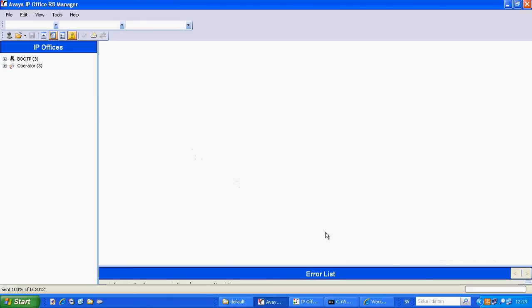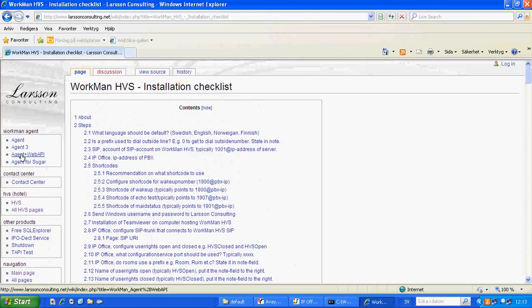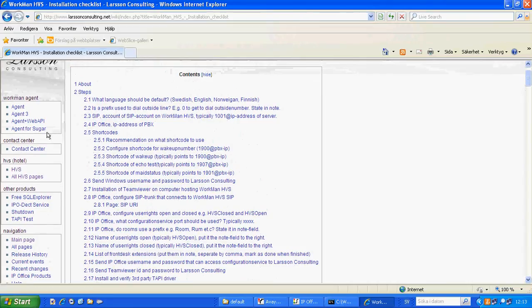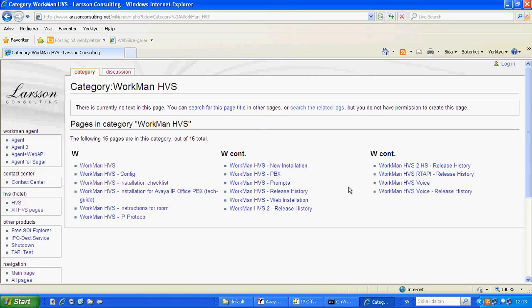And meanwhile I can inform you about our web page LarsenConsulting.net/wiki. We have various information. We have a page called all HVS pages which contains various information about the different systems and instruction for rooms, etc.